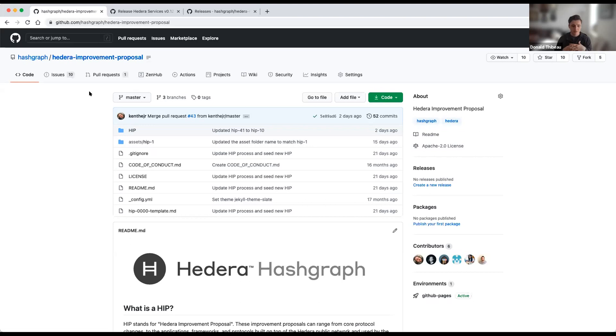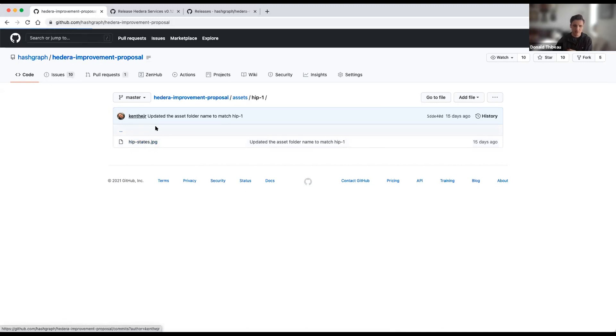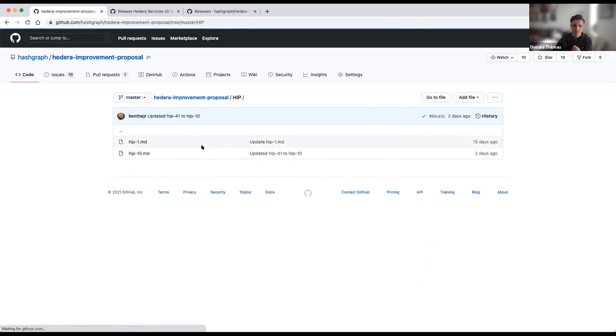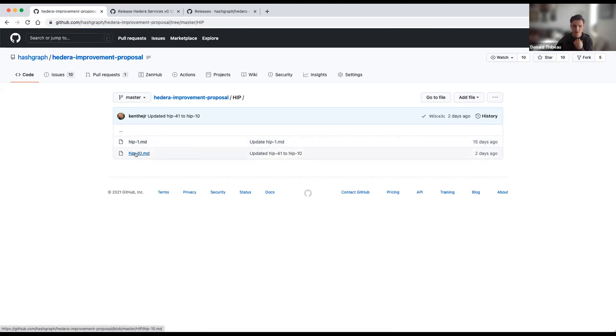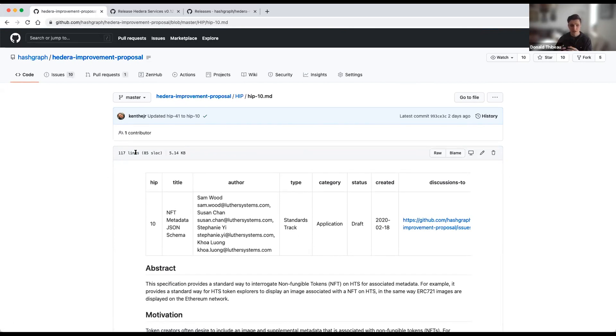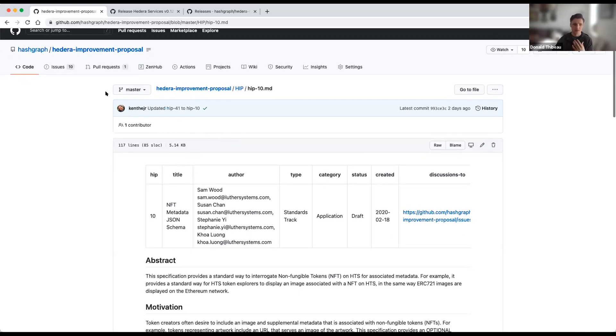How the process works after you submit your HIP is it would be reviewed for formatting by myself and a few other team members. And then it would go into this repository where it can be reviewed and commented on by different community members. So you can see both the original HIP, which had the proposal for the process, as well as HIP 10, which is centered around NFT metadata schemas. If you're interested in participating in the process of vetting, commenting, and prioritizing these HIPs, we'd encourage you to watch this repository and engage in the repository itself for comments, questions, as well as potential improvements for these HIPs.